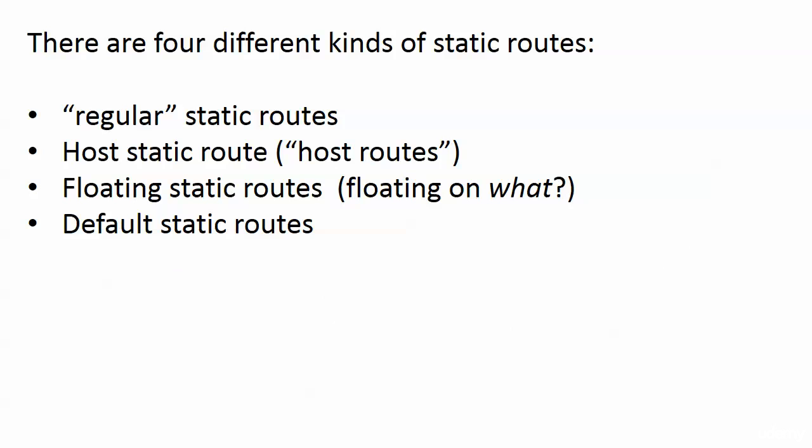We really have four different kinds of static routes. We have what I would just call a regular static route where you're saying to go to this destination network, I want to use this next hop IP address or exit interface. Then you have what we call a host route or host static route. A host route is a route to one host and one host only, and I'm going to work that into this lab coming up.